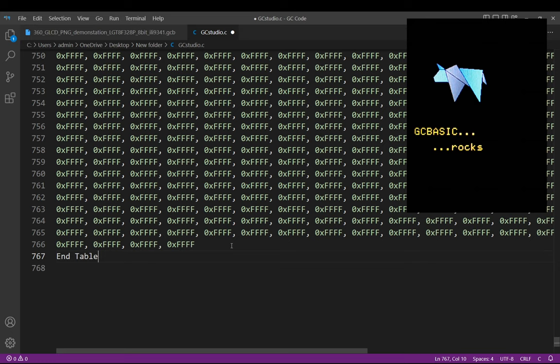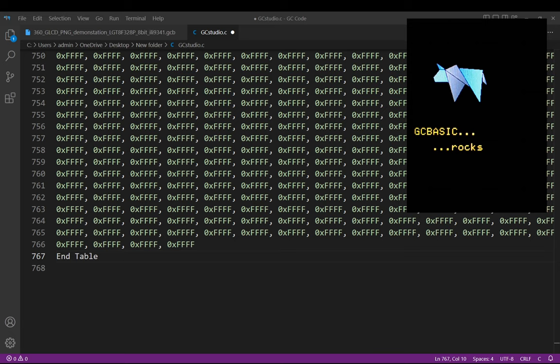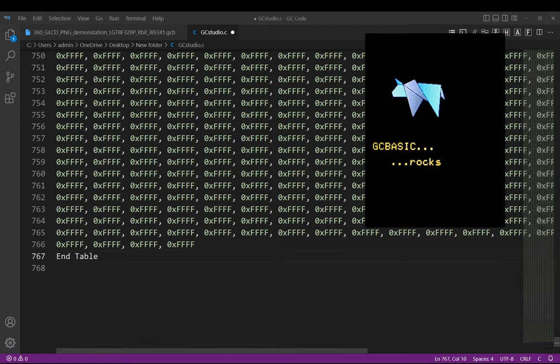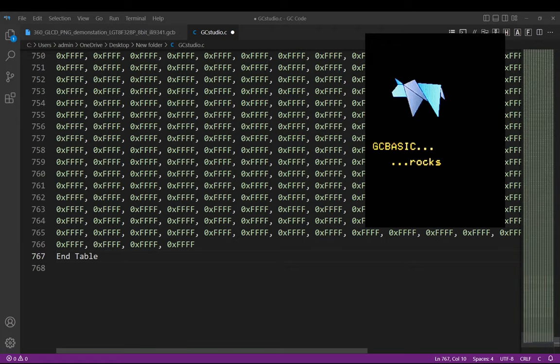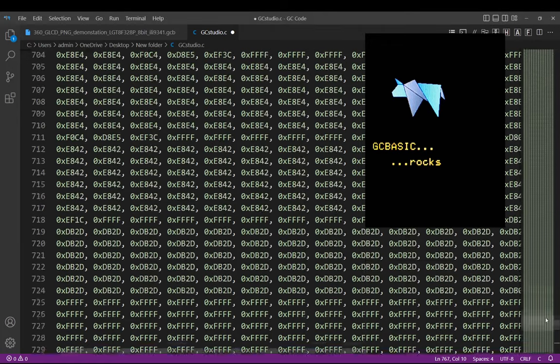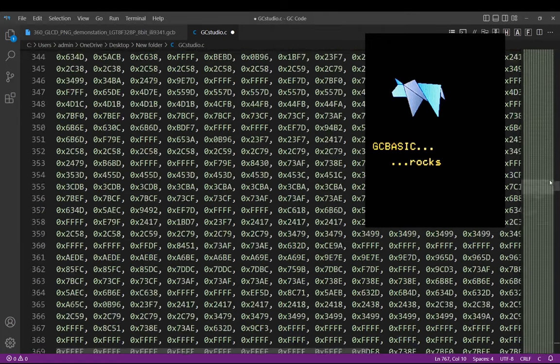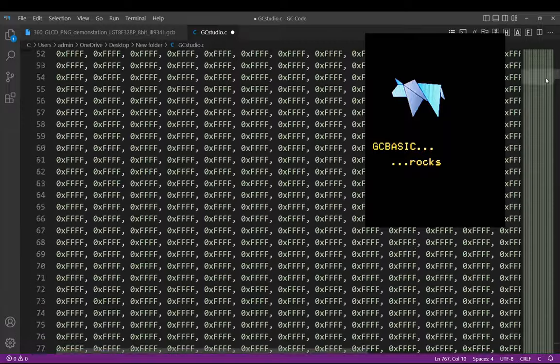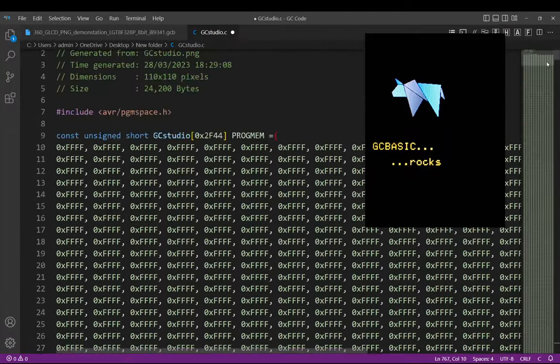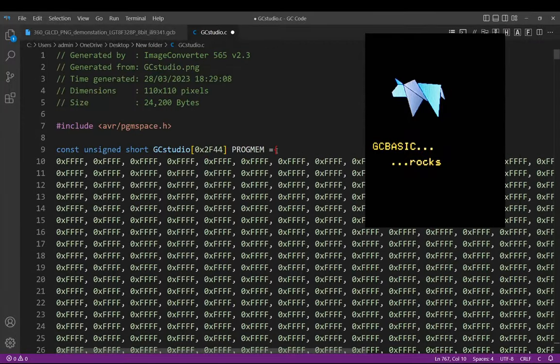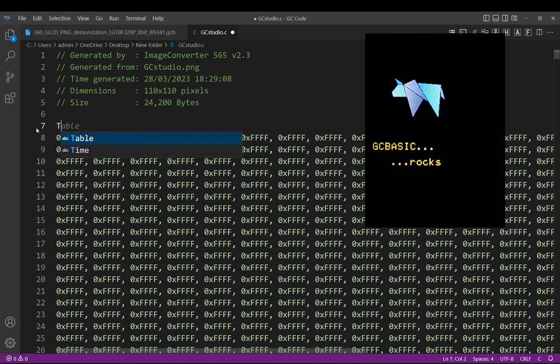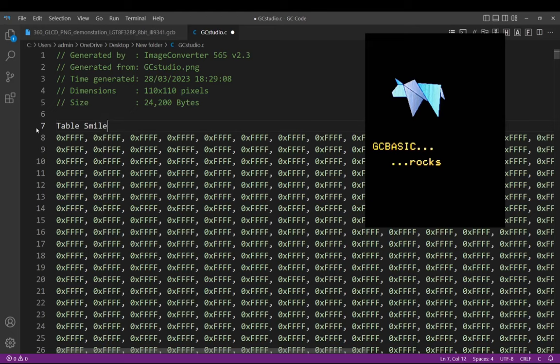I've opened that file previously, gc studio dot c, and it's a lot of data. Basically it's all laid out for C and the reality is I could write a converter for this but I can't be bothered. So let's go to the bottom of the data and just change that to a GCB table, end table.